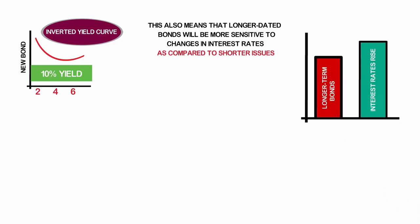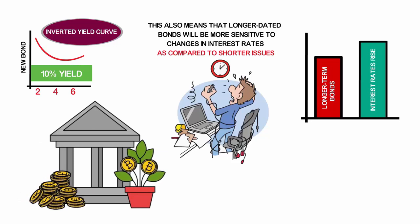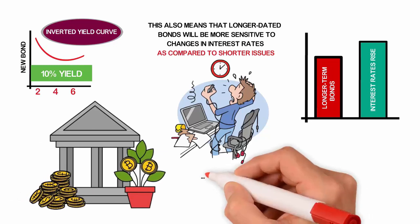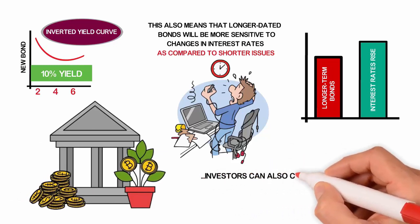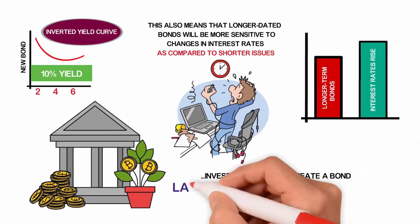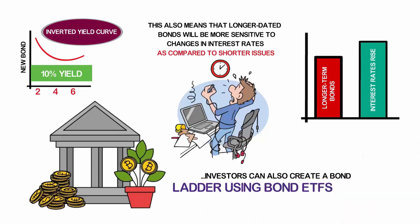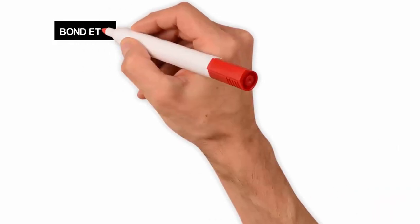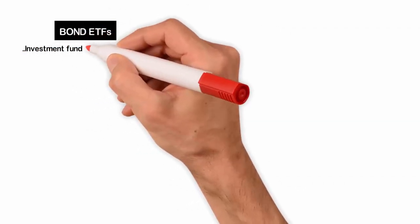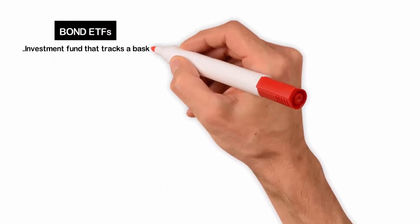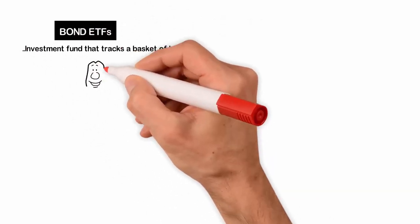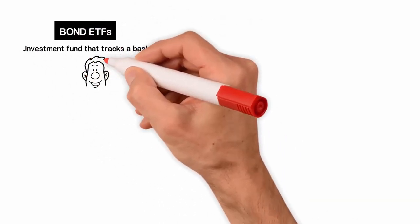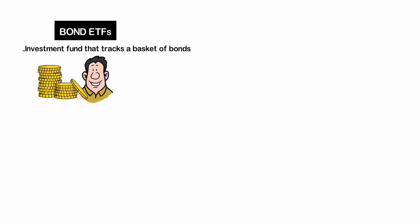In addition to purchasing individual bonds, investors can also create a bond ladder using bond ETFs. Bond ETFs are a type of investment fund that tracks a basket of bonds, offering investors diversification and liquidity.